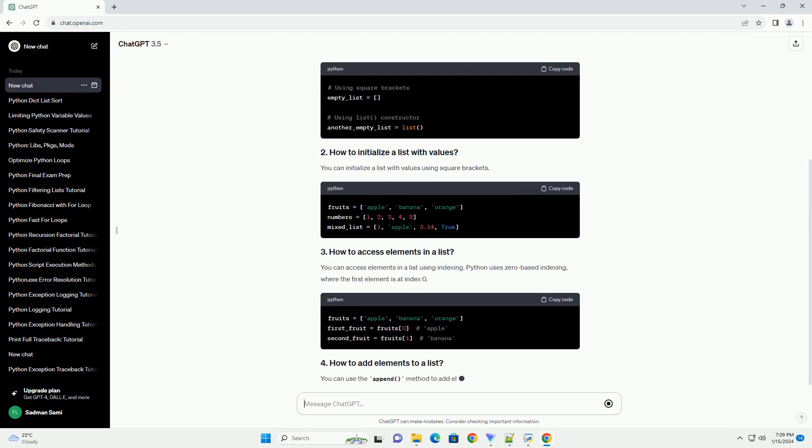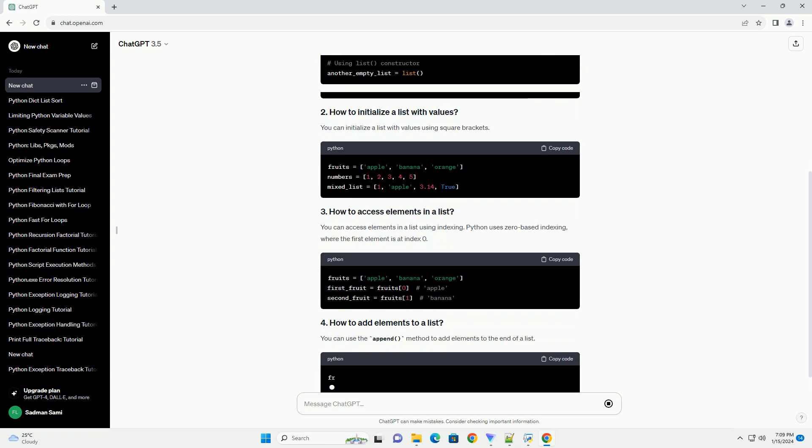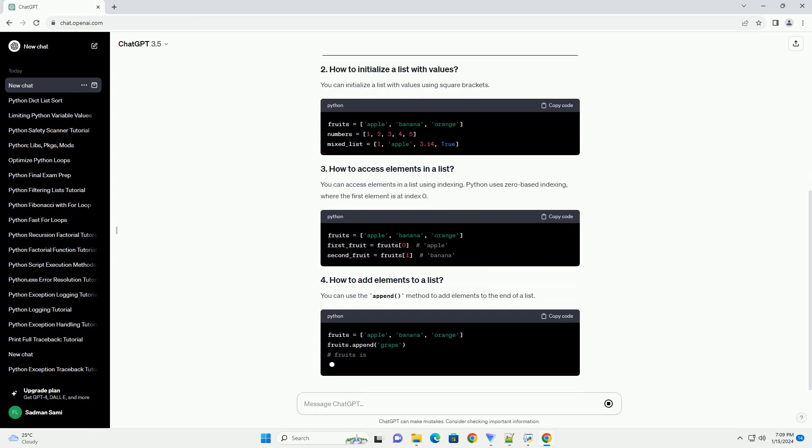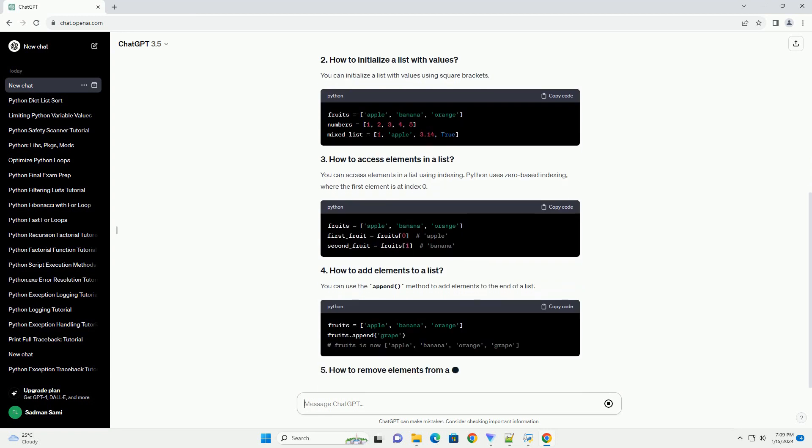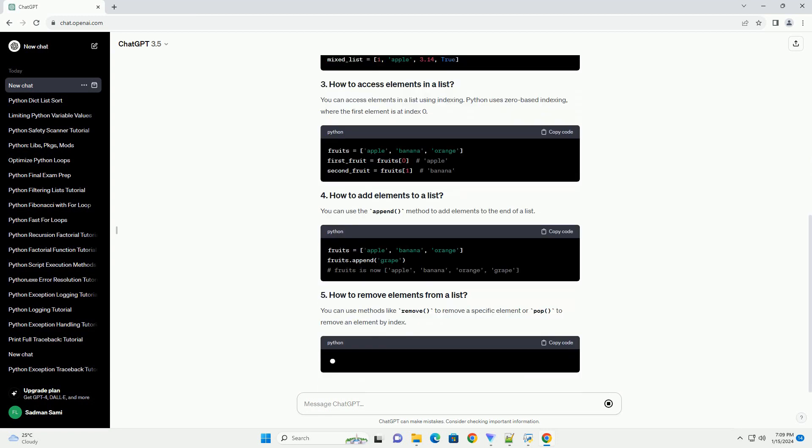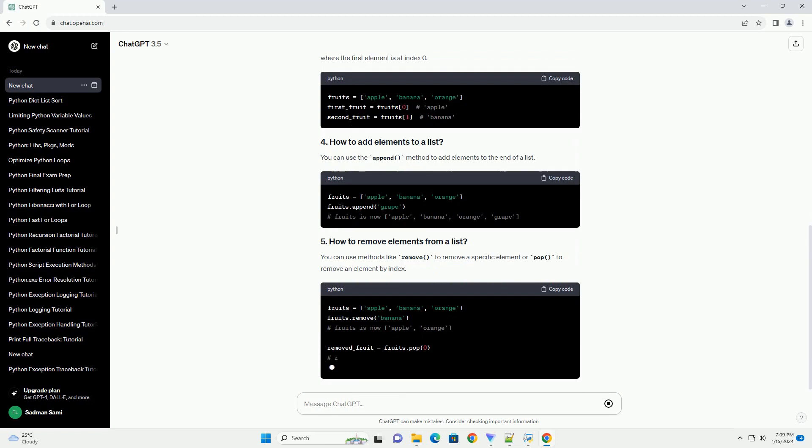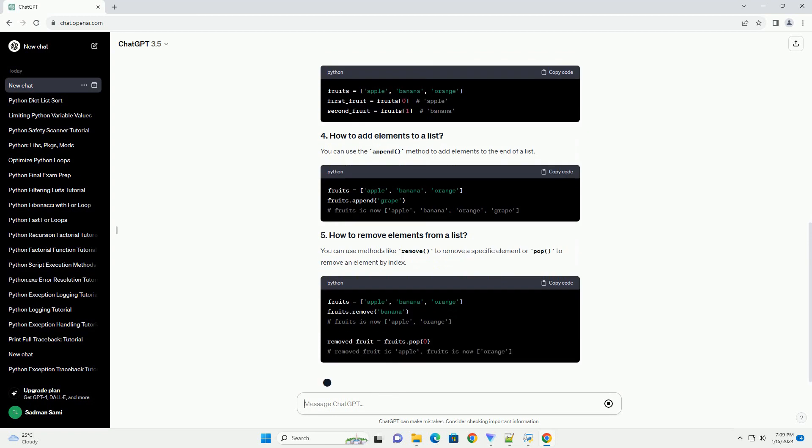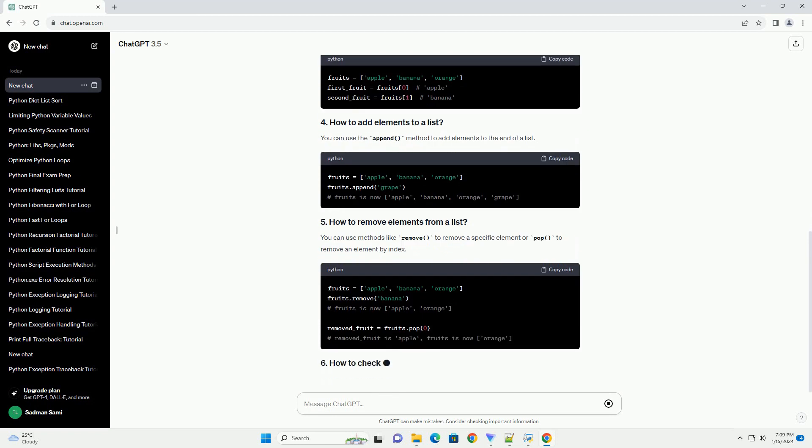You can access elements in a list using indexing. Python uses zero-based indexing, where the first element is at index zero.